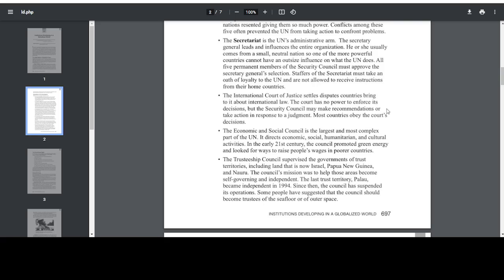The International Court of Justice settles disputes countries bring to it about international law. The court has no power to enforce its decisions, but the Security Council may make recommendations or take action in response to a judgment. Most countries obey the court's decisions. The Economic and Social Council is the largest and most complex part of the UN. It directs economic, social, humanitarian, and cultural activity. In the early 21st century, the Council promoted green energy and looked for ways to raise people's wages in poorer countries.